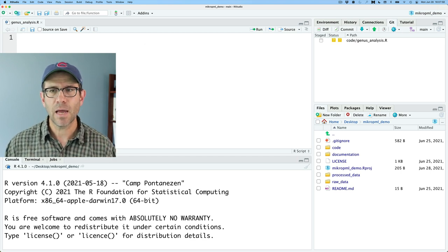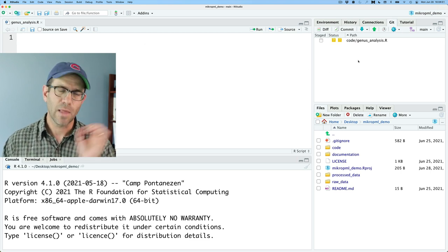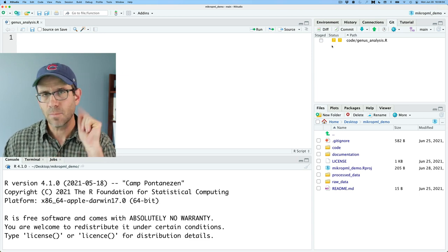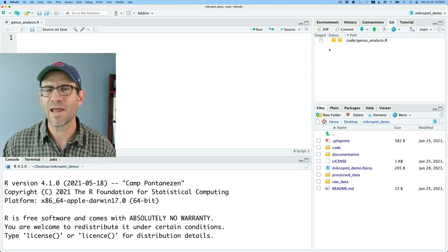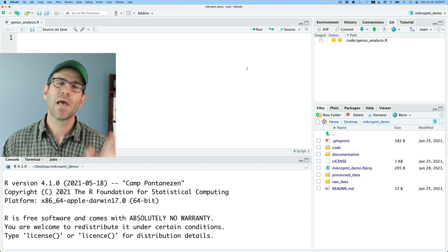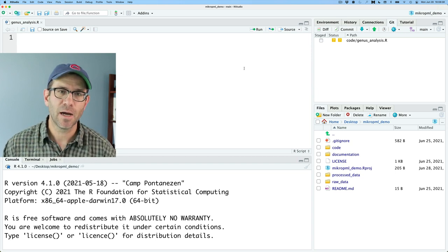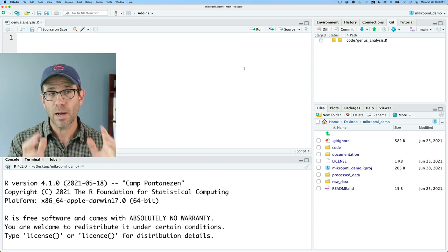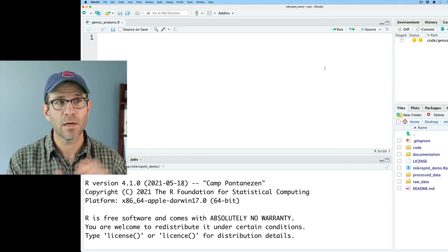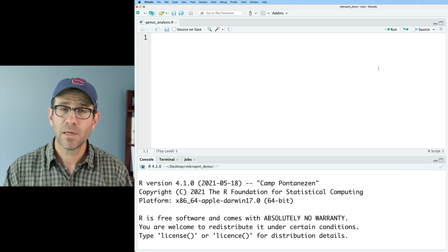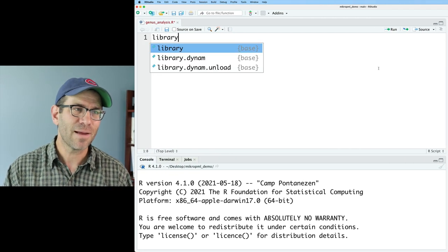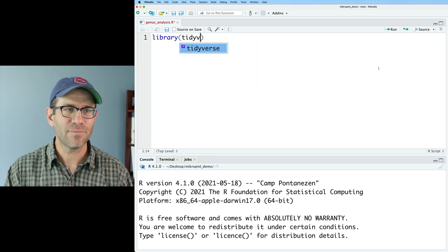Now what we see in the git window is that we have a new file that's not being watched. Before we're done today, we'll go ahead and commit our changes and then push that up to GitHub. We need to get going writing code in our genusanalysis.R script, and as we always seem to do, we'll start with library tidyverse.